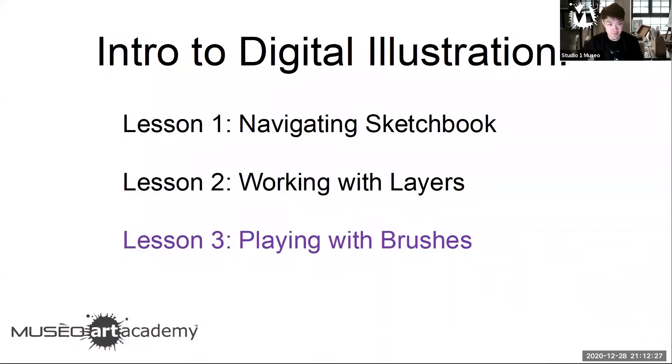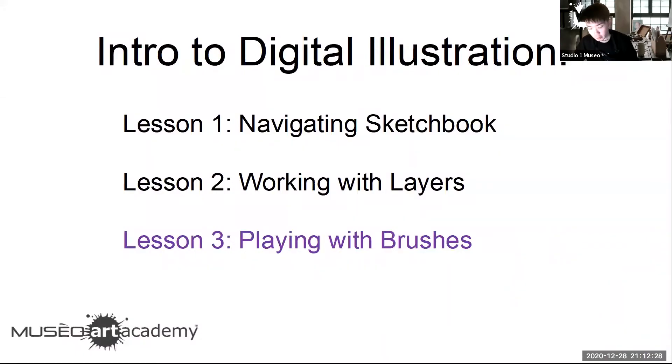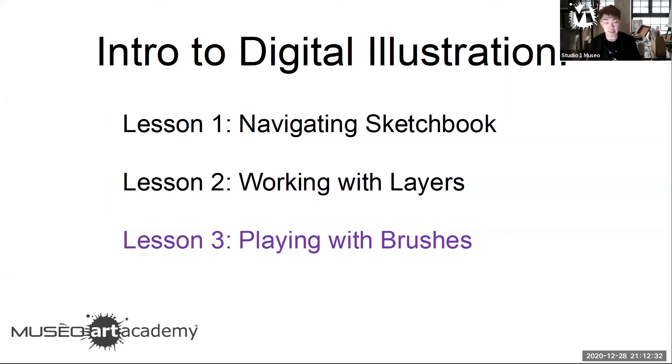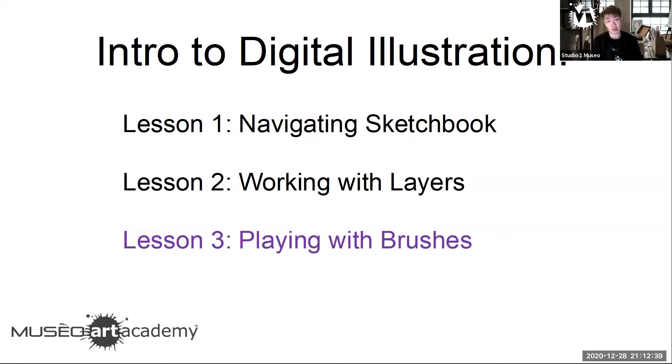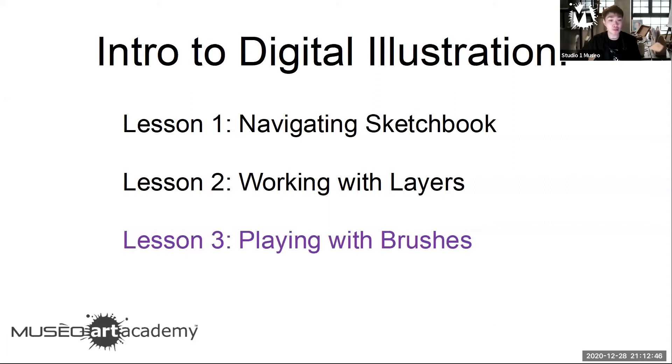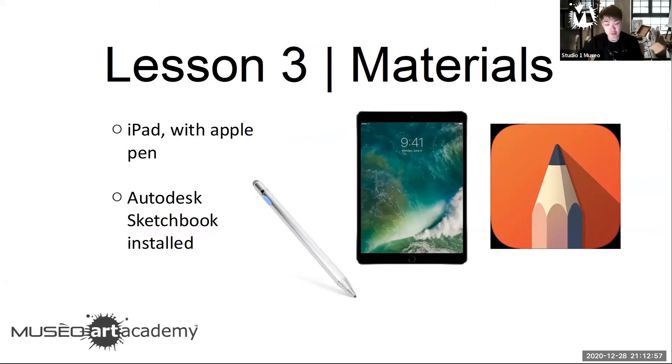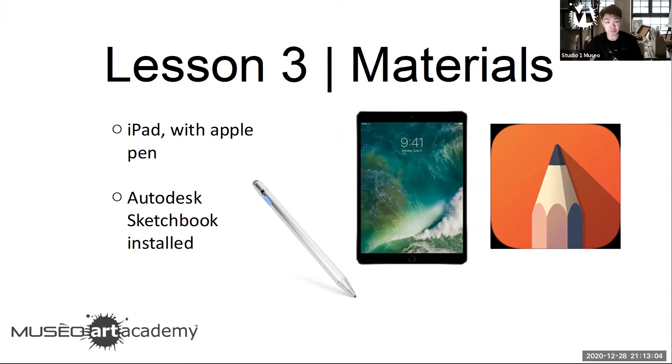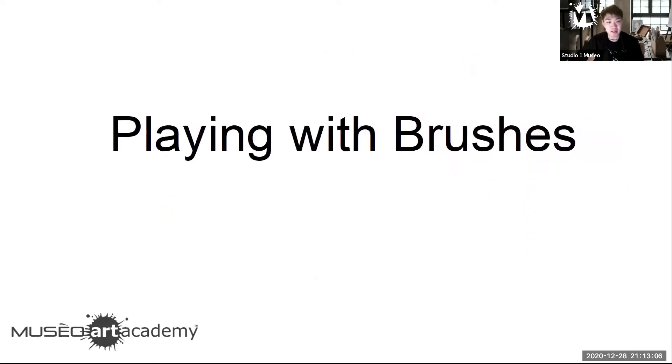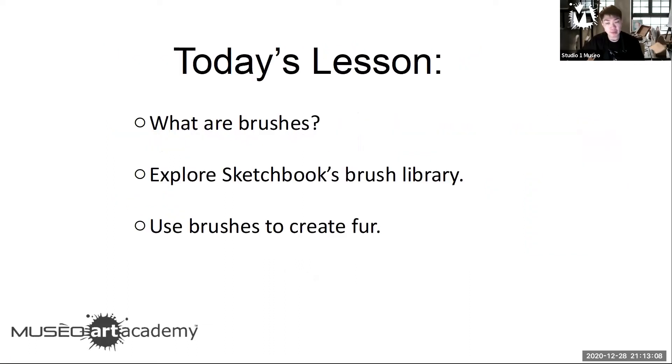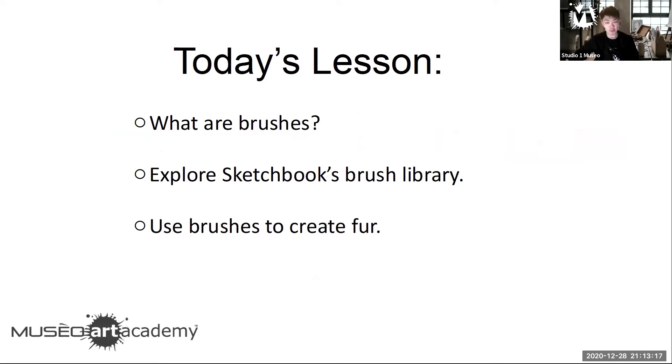For our third and final part, we're going to go over brushes, which is a huge library inside Sketchbook. There are so many different brushes and we only covered maybe about three of them. And today we'll cover some more so that way you can learn how to make some textures. Now on the first lesson, you learned how to navigate Sketchbook. Your second lesson, you played around with some layers. Today we'll focus specifically on brushes.